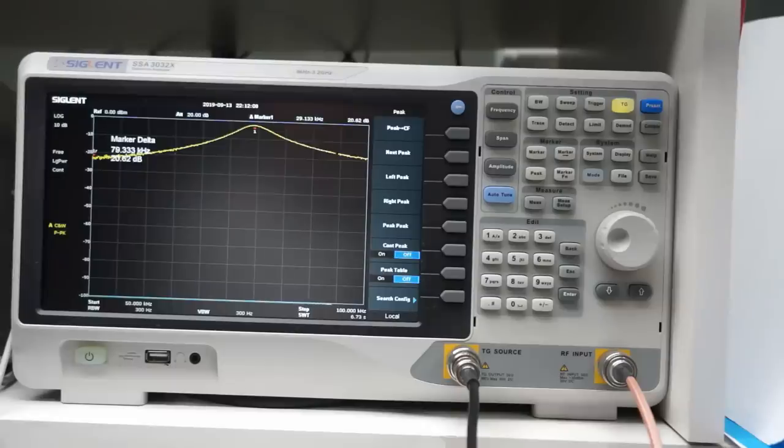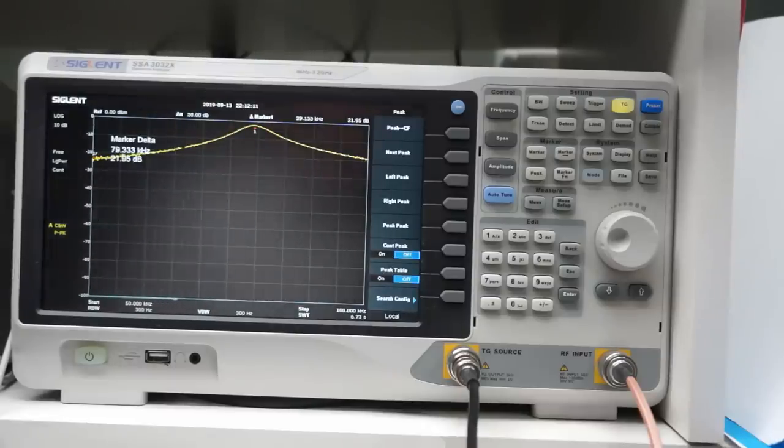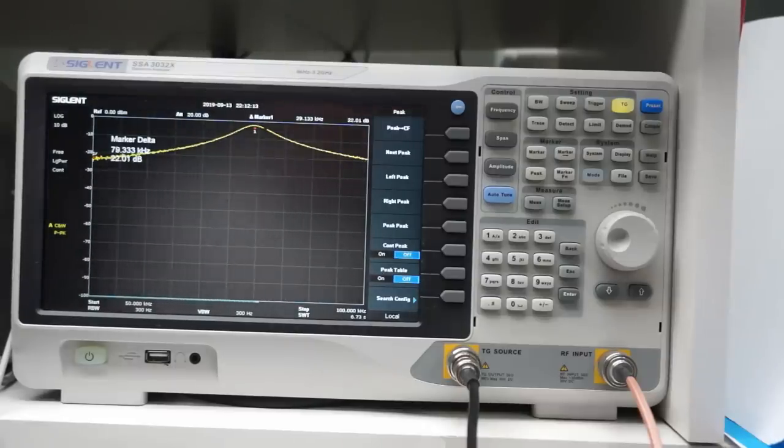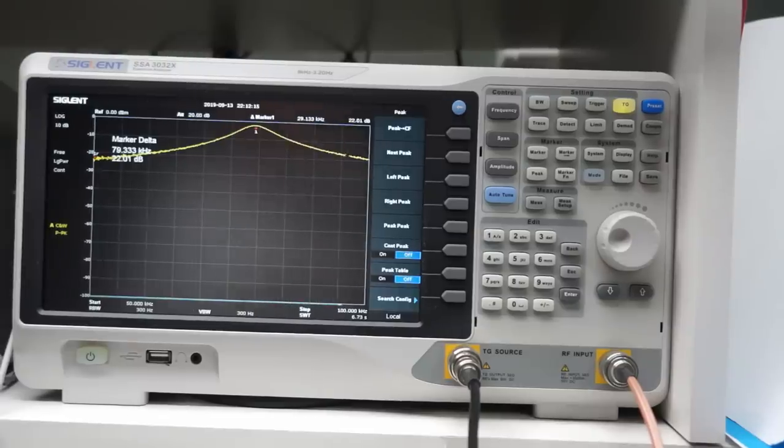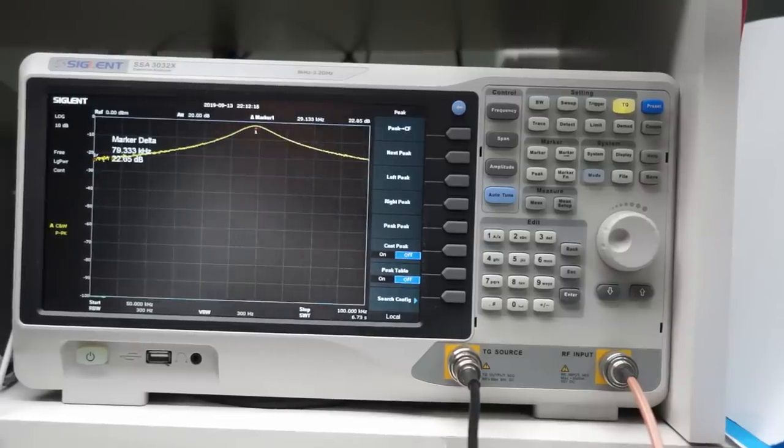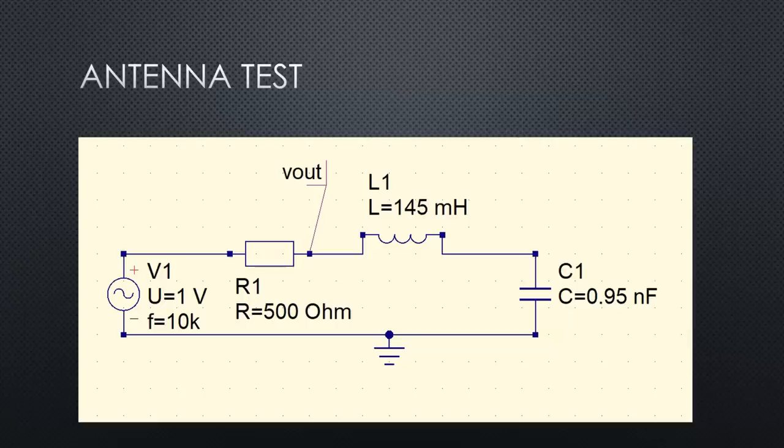The easiest way to do this test is to use a spectrum analyzer with a tracking generator. Unfortunately, this is also the most expensive way.